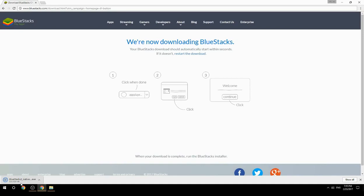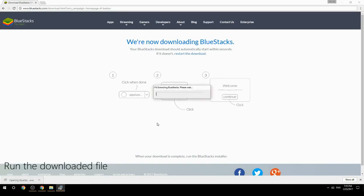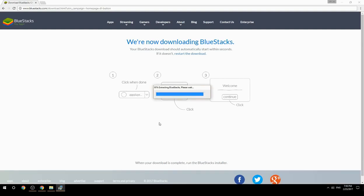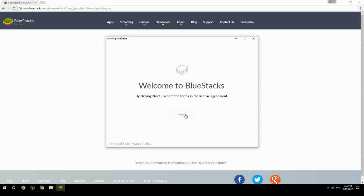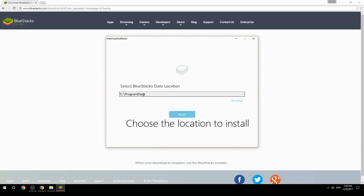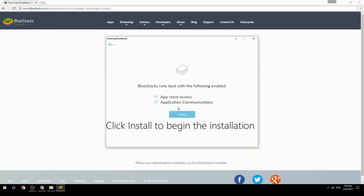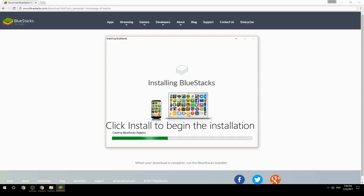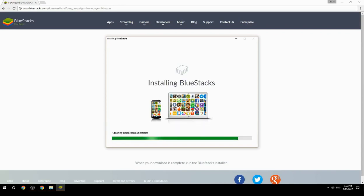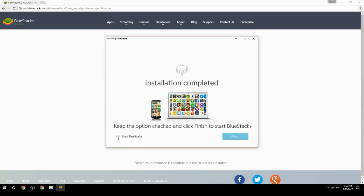Run the downloaded file, choose the location to install, then click Install to begin the installation. Once complete, keep the option checked and click Finish to start BlueStacks.